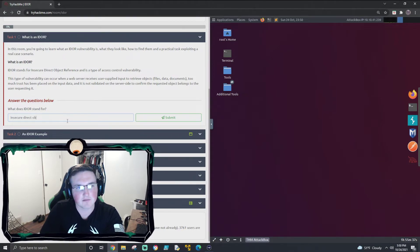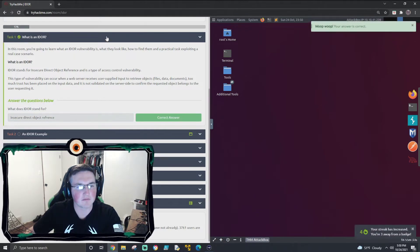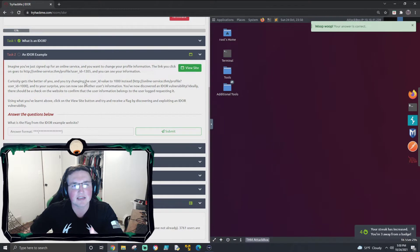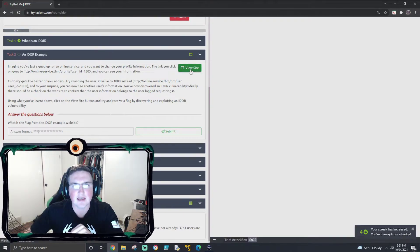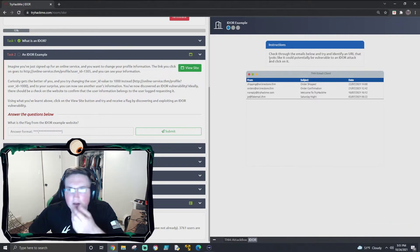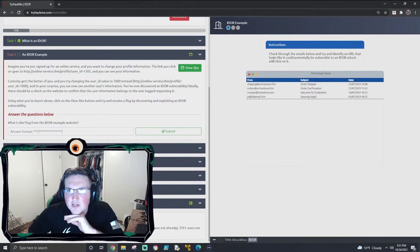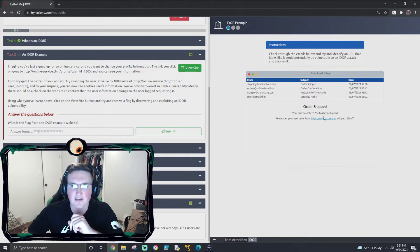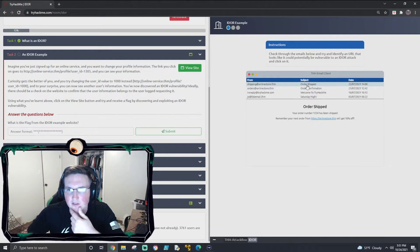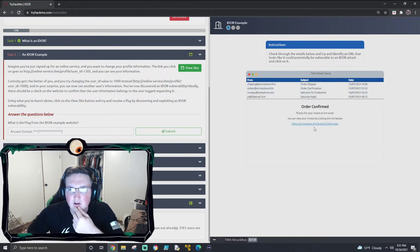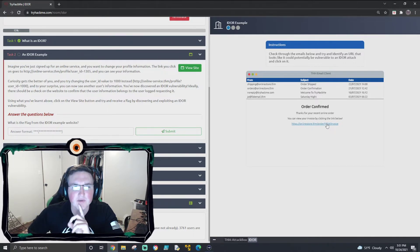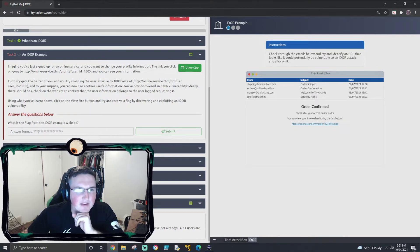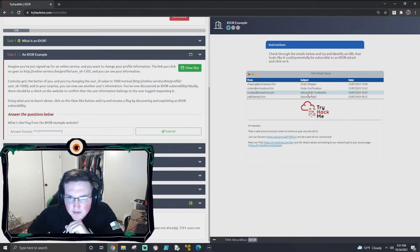Insecure Direct Object Reference. So now let's look at an example. We're going to view the site - it says check through the emails below to try and identify a URL that looks like it could potentially be vulnerable. This one here has a URL but there's nothing on it - no numbers, no identifiers. The next one says the online store dot THM with order 1234 invoice, so that's a possible target.